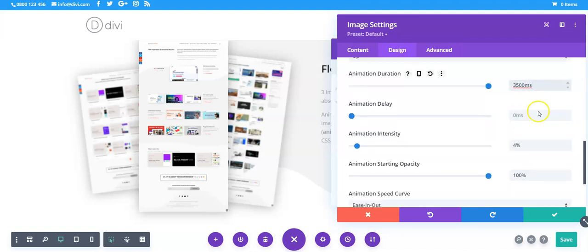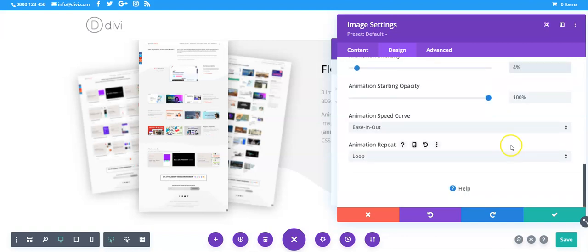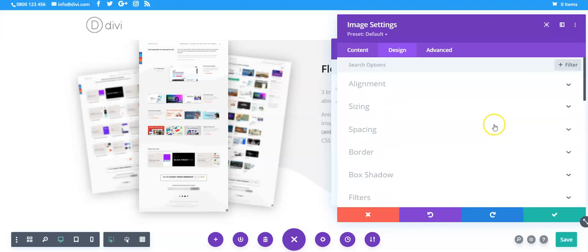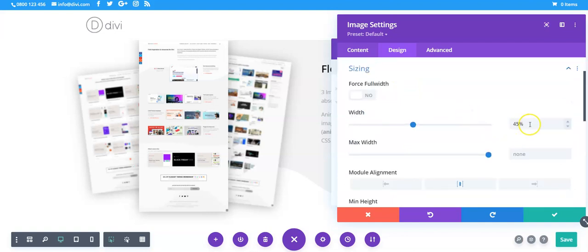So it goes slightly further up and down than the two side ones. And on this one the sizing is 45 instead of 35.